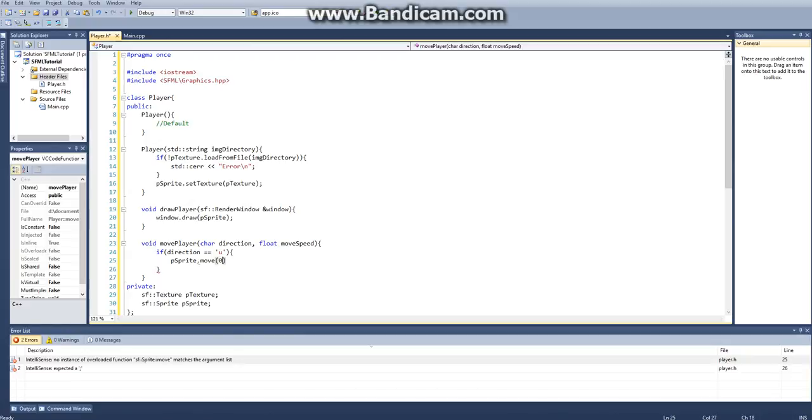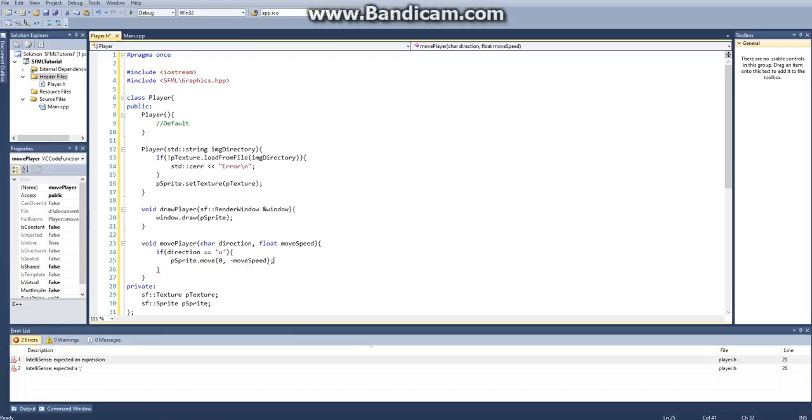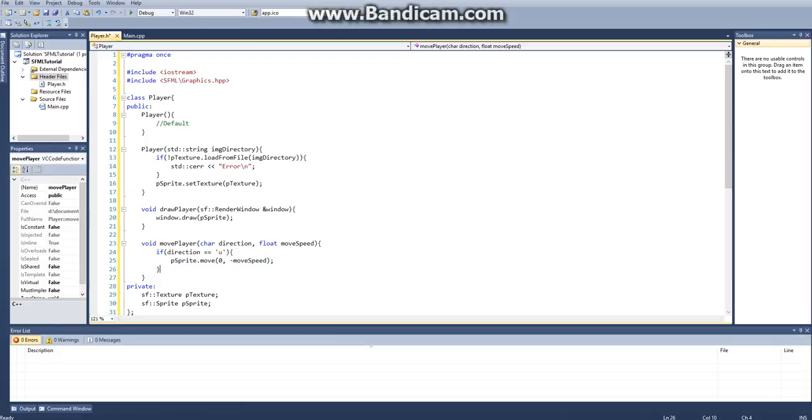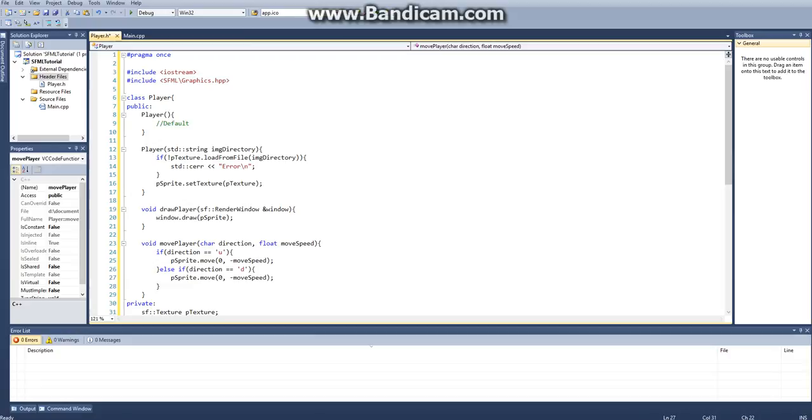And then to go up, the x has to be zero. And then we want to set negative whatever they put in for moveSpeed, just like that. And then we can copy all this here and put an else if in here. And then if they type in the letter d, then they want to move down. They just have to take away this negative sign here. And then that will move their player down.